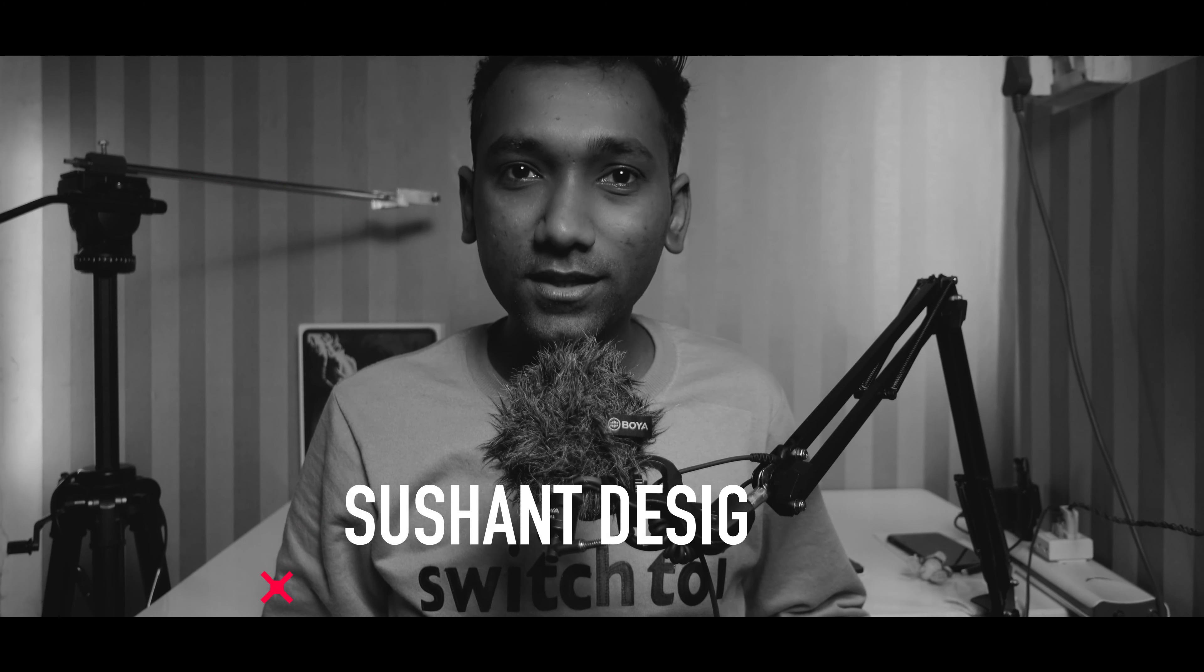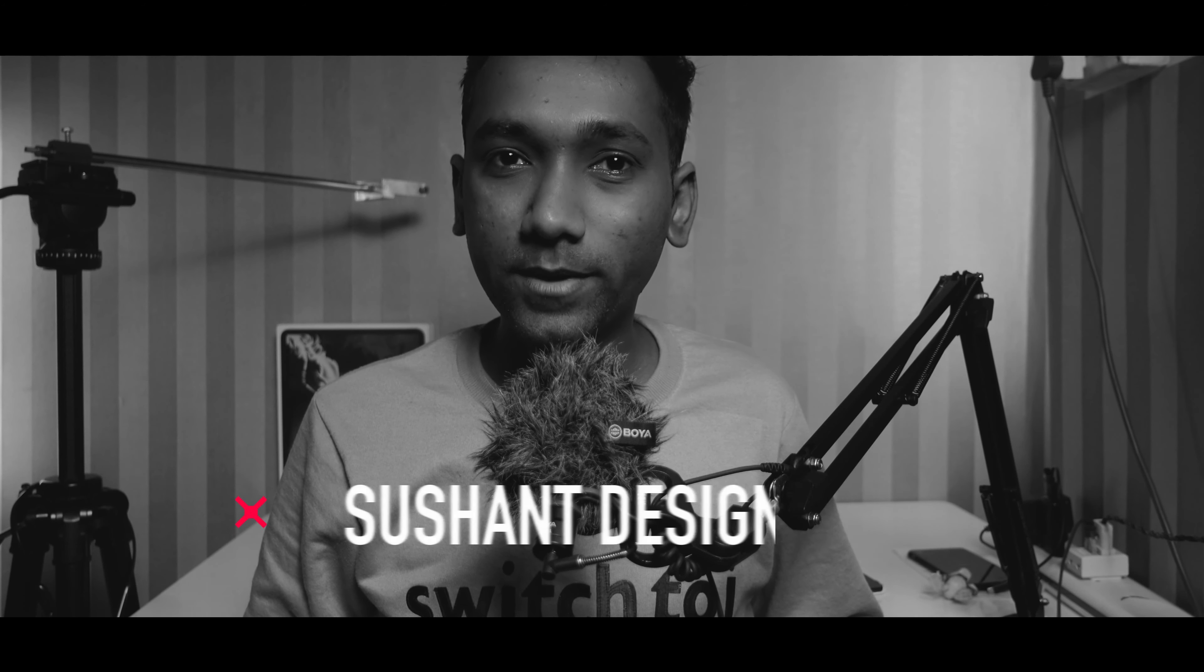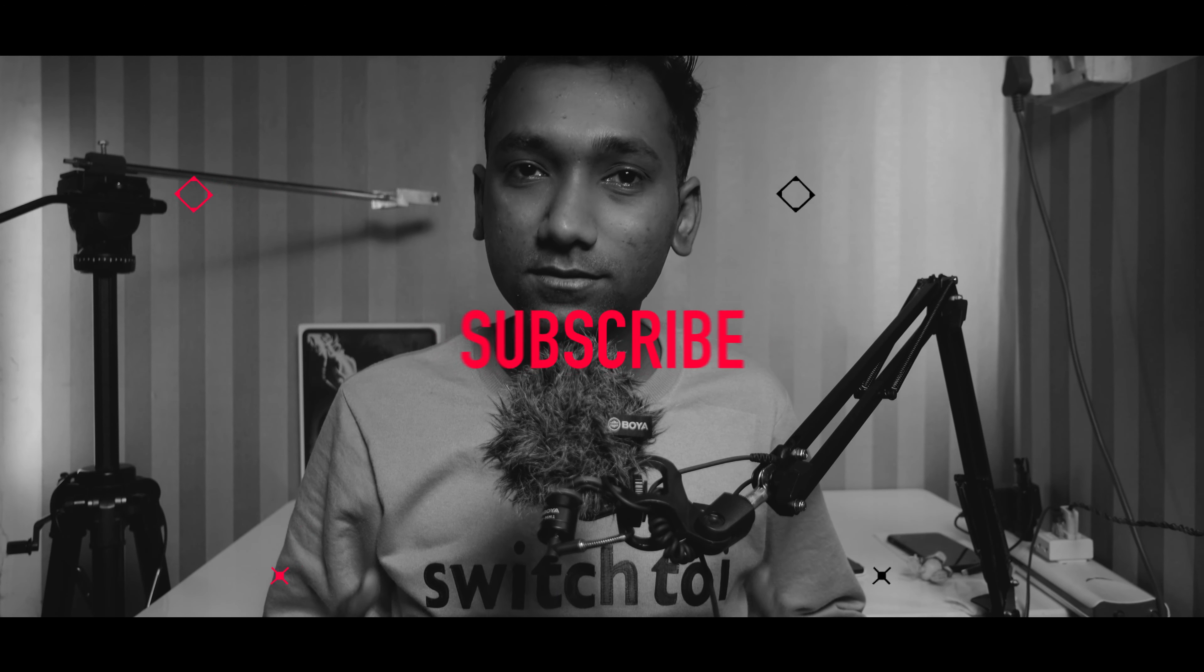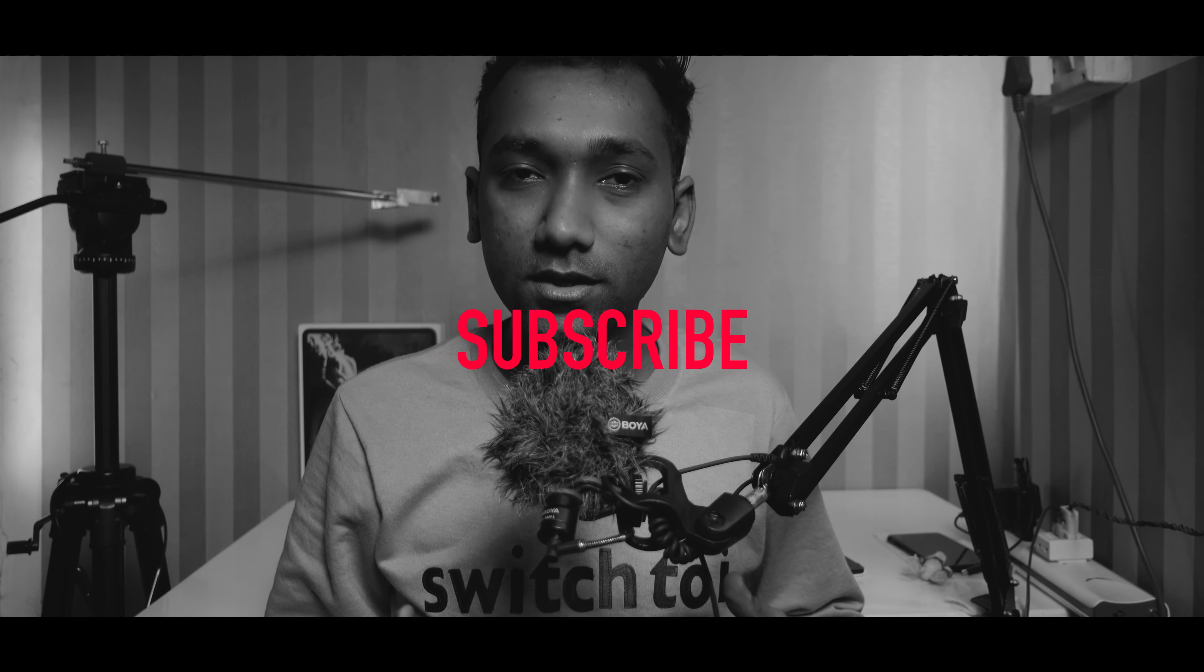What's up guys, it's Ushan and you're watching my channel Switch To I. If you're new to this channel, please press the subscribe button. You'll get informational videos about Apple, Mac, iOS, and video editing tips and tricks.